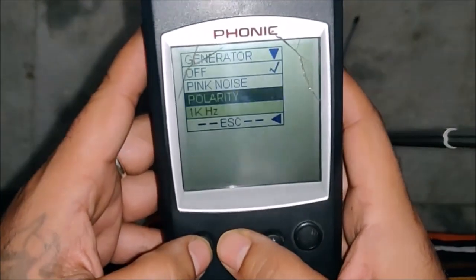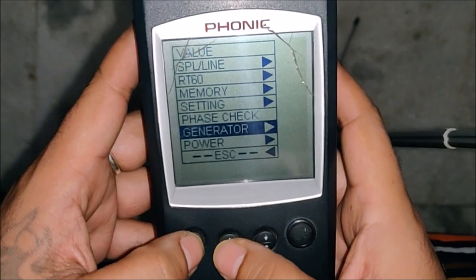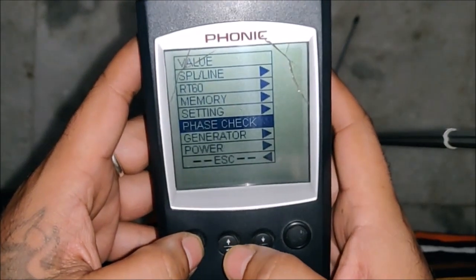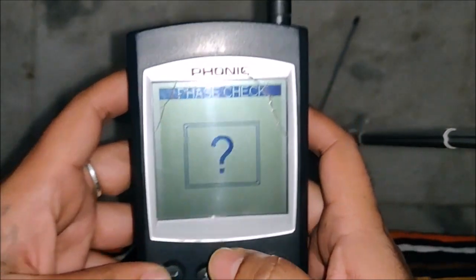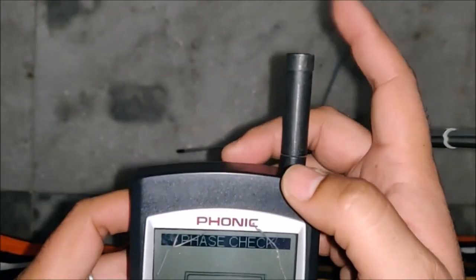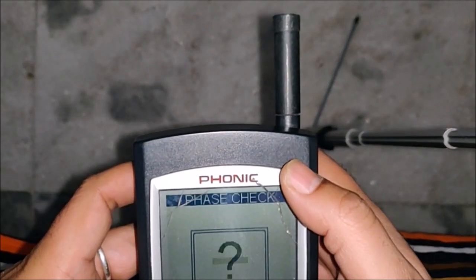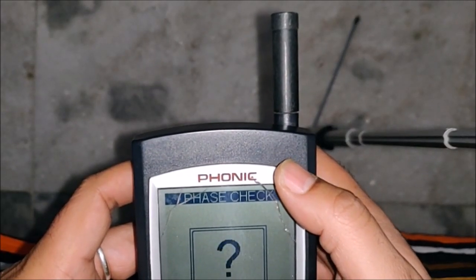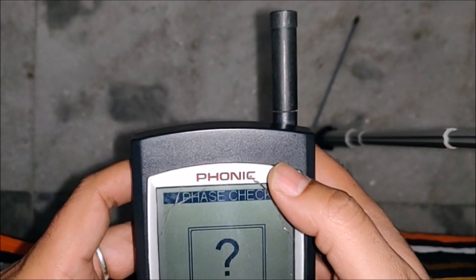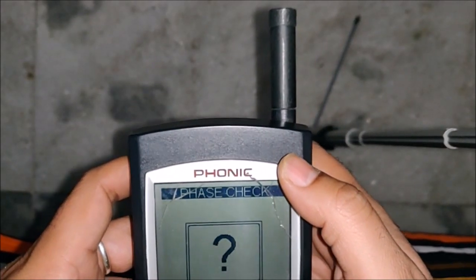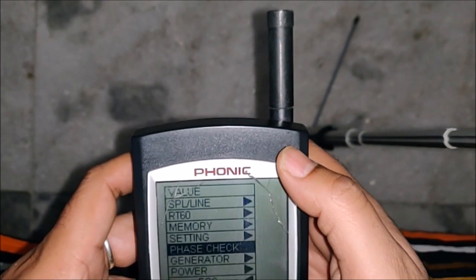We also have a pink noise generator, a one kilohertz tone, and for polarity check we also have a noise option. We can also do a phase check — just put the front microphone to the grill of the subwoofer or anything, put on a noise, and it checks its phase.